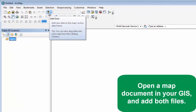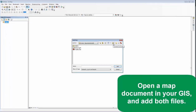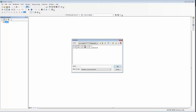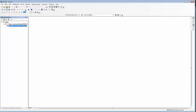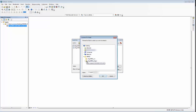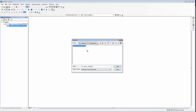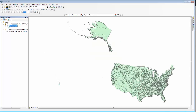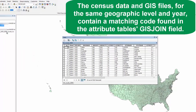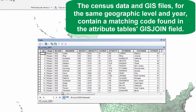Open a map document in your GIS and add both files. The census data and GIS files for the same geographic level and year contain a matching code found in the attribute table's GIS join field.